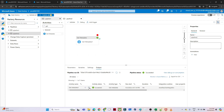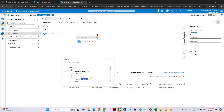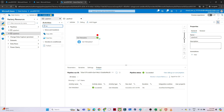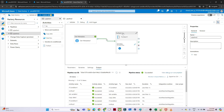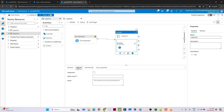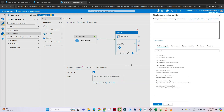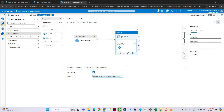Now I connect the Get Metadata activity to a ForEach activity. In the ForEach settings I check Sequential, then for the Items field I click Add Dynamic Content and select 'GetMetadata1.output.childItems' — so whatever output we get from Get Metadata is passed into the ForEach activity.